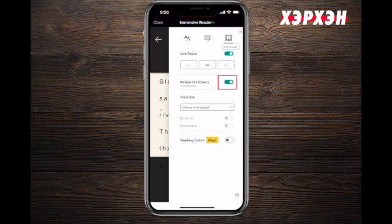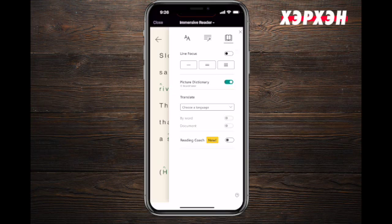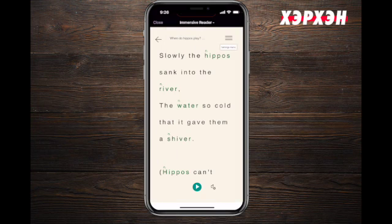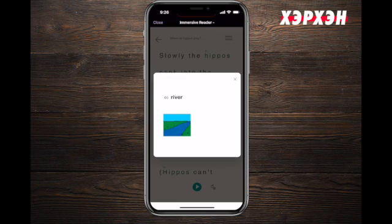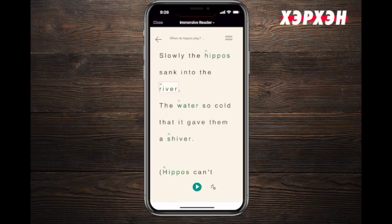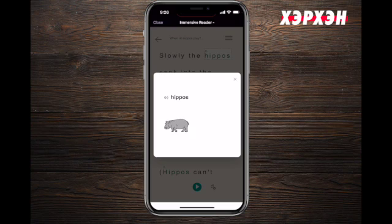Another feature is the picture dictionary. Let's turn off the focus area first. If you press on a word, like 'river,' it will show you a picture dictionary. Let's try 'hippos' — it shows you the picture. When you are teaching your kid how to read, that's a really fun way to do it.